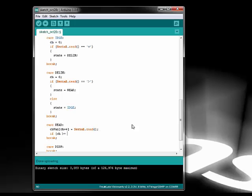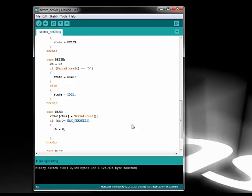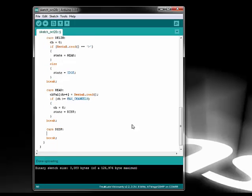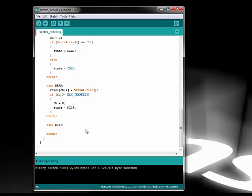Once we have more than max channels of data, or six bytes of data in this example case, then we reset our channel counter and go to the display state.